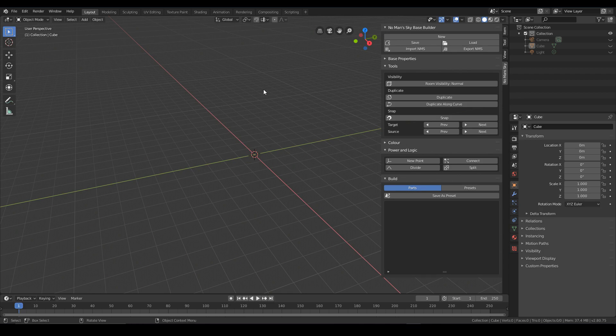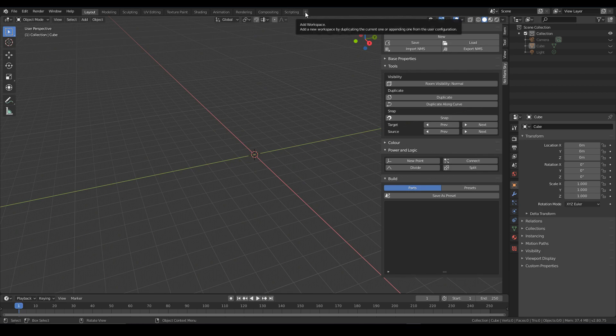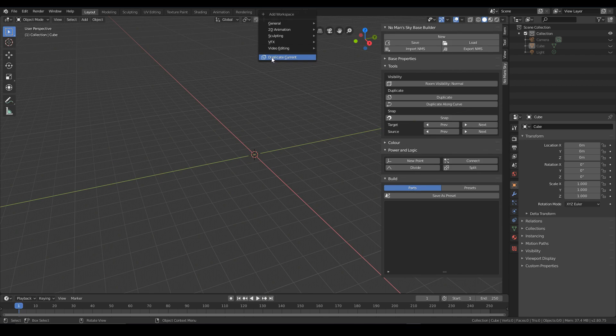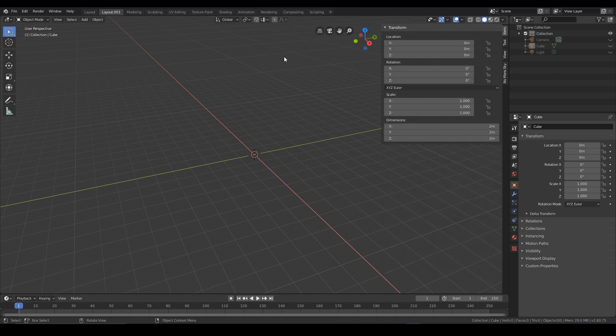At this point what we can do is save a workspace and that just saves us from having to go through these steps every time. So what we can do is press this plus button here and press duplicate current. This basically duplicates your current layout into a new one.